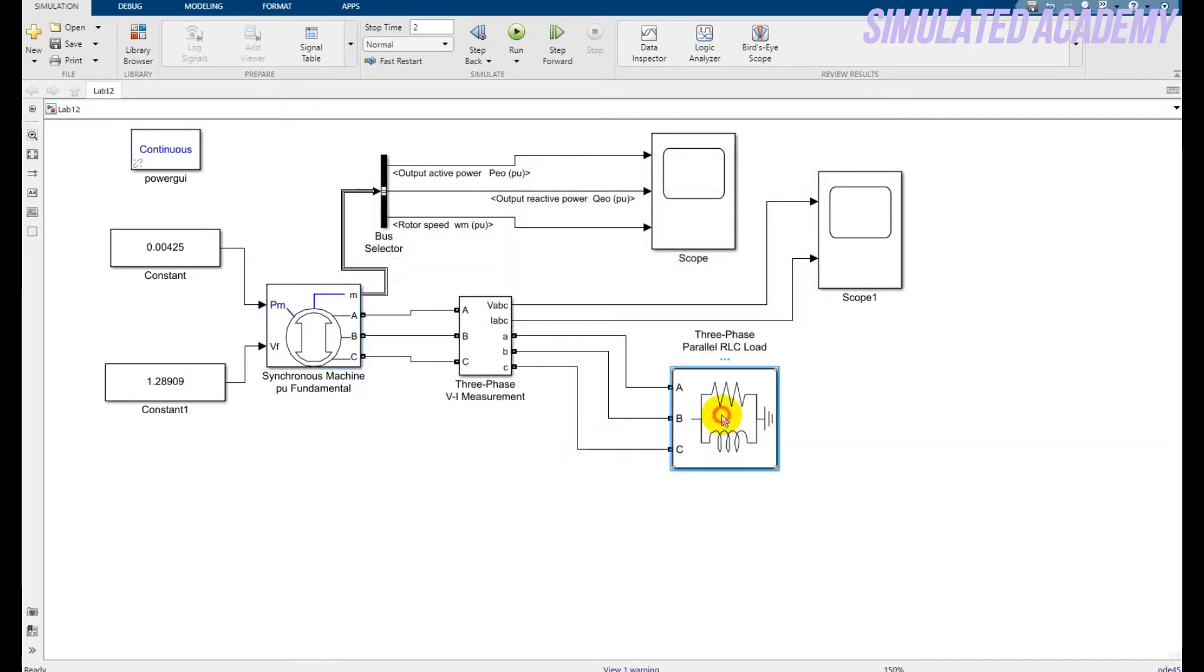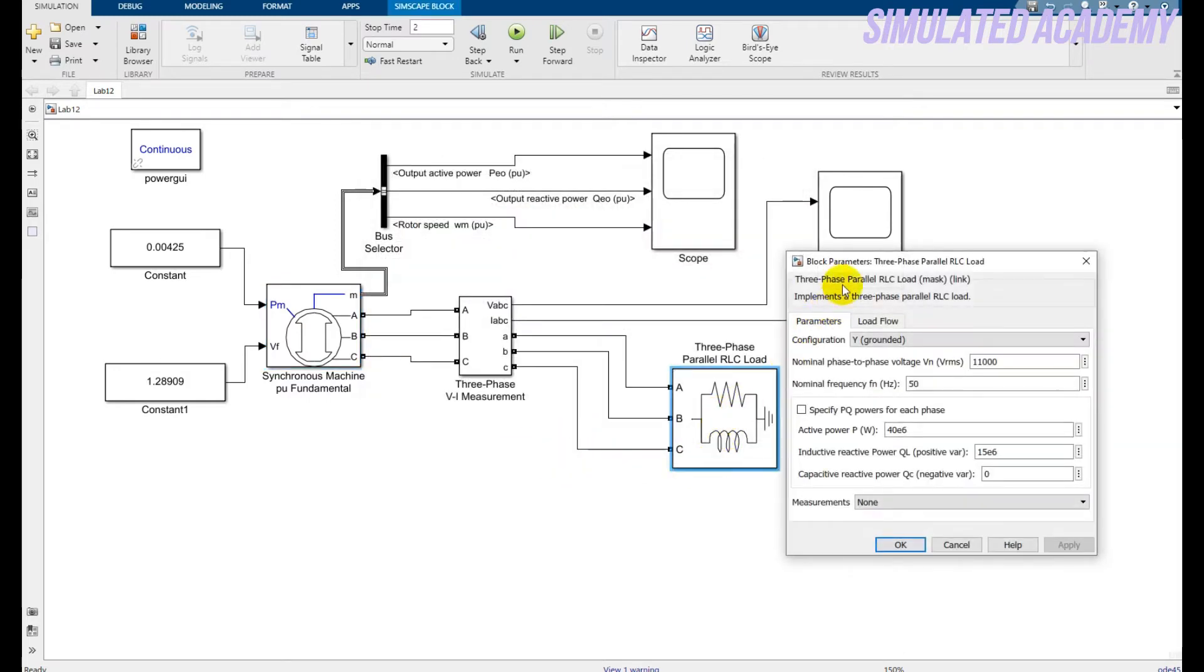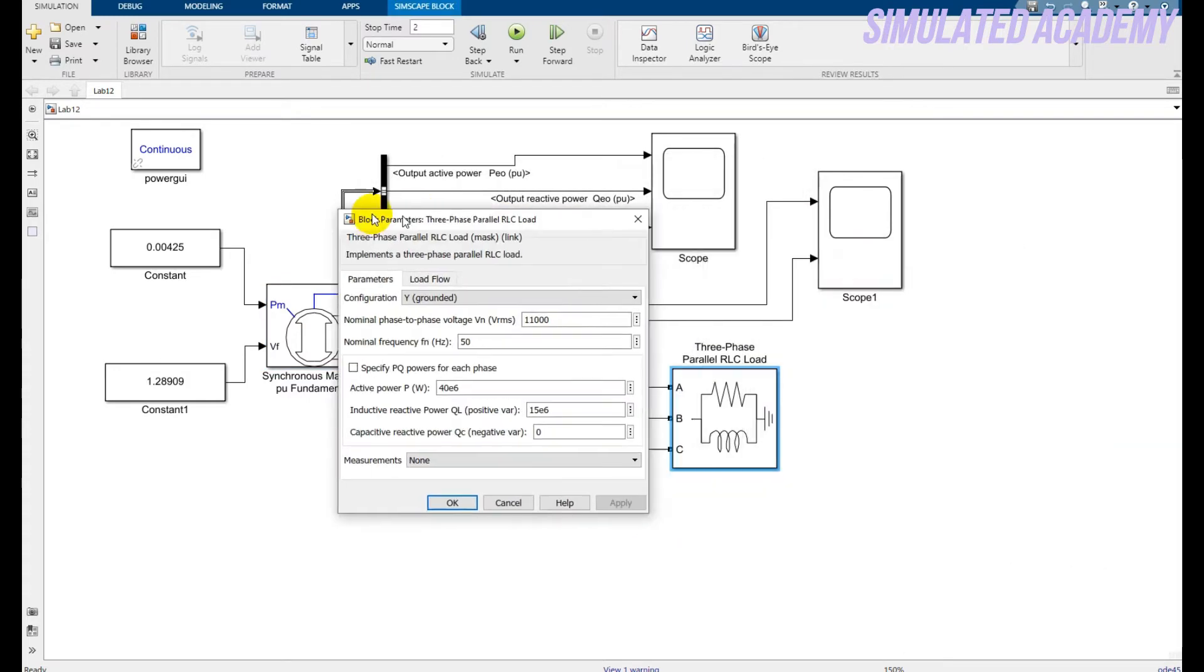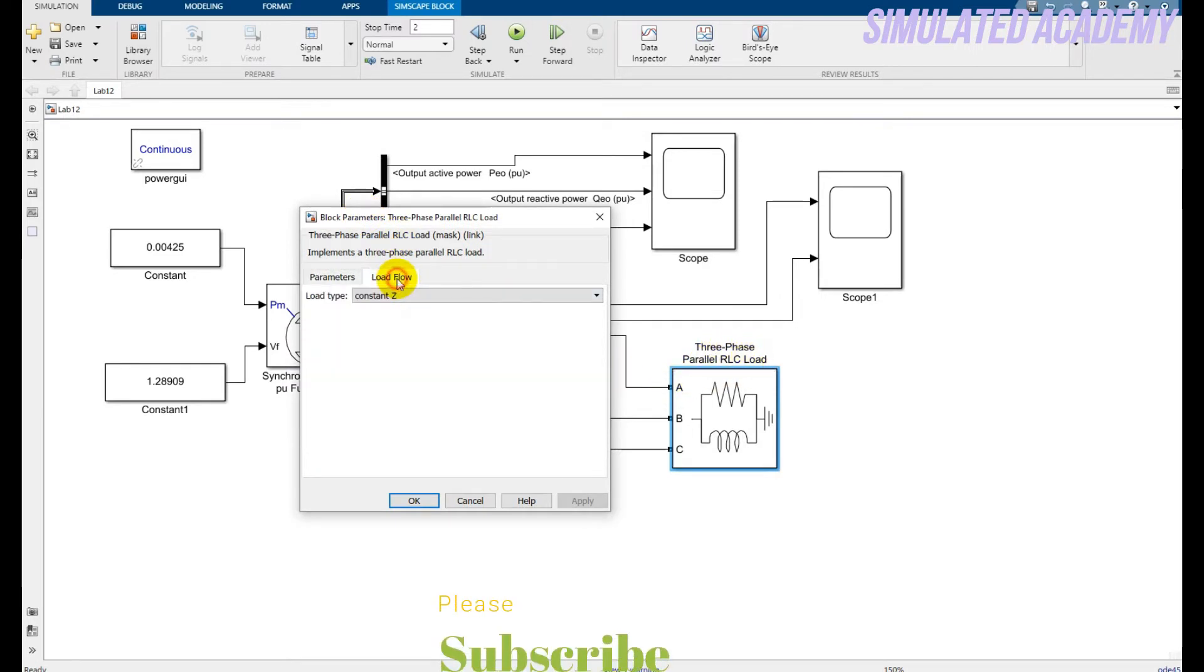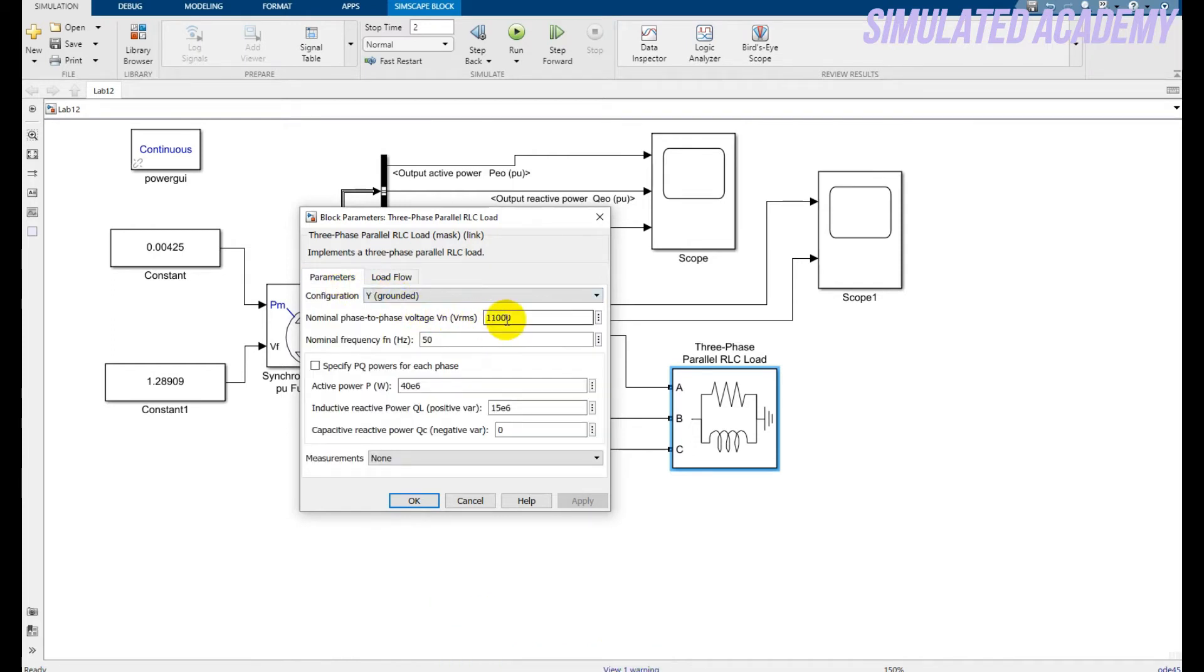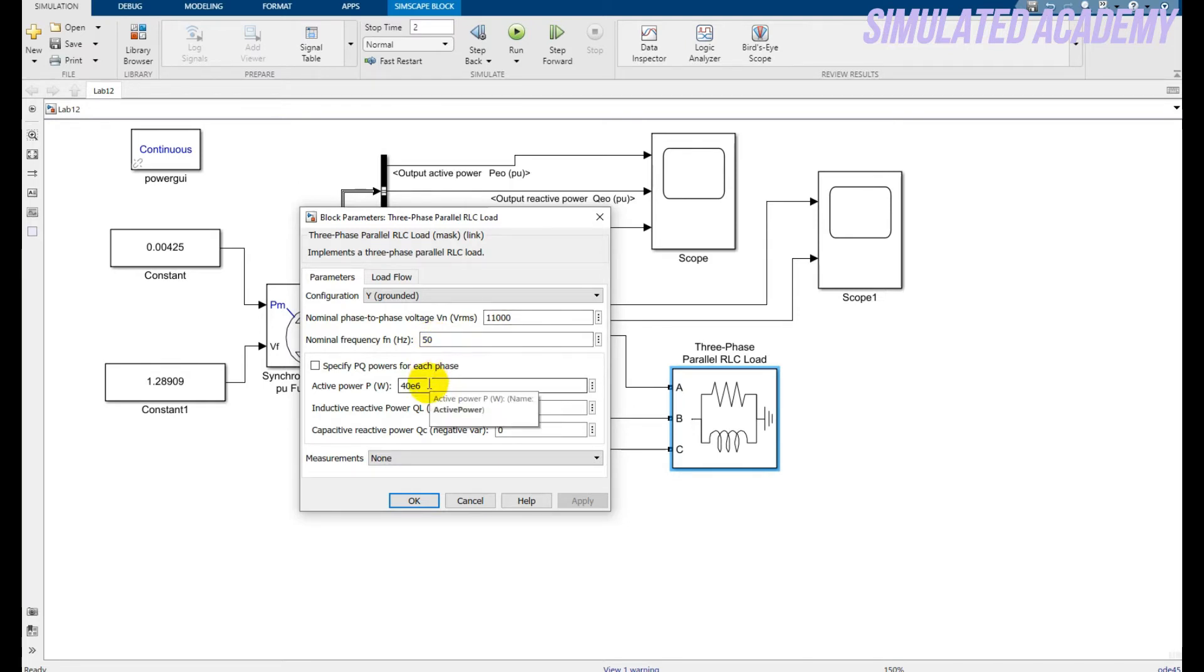Now for the load, double click on this and the load is 3 phase RLC load. So the type of load is constant P, constant impedance loads and the parameter RL. The voltage is 11 kV and the frequency is 50. And the active power is 40 MW and the reactive power that is inductive load is 50 MVAR.